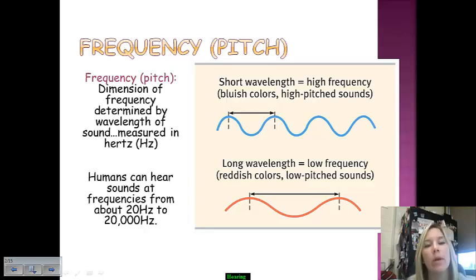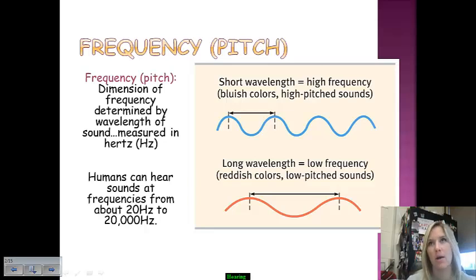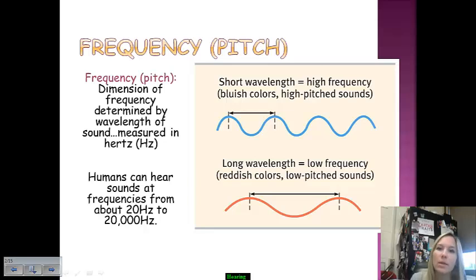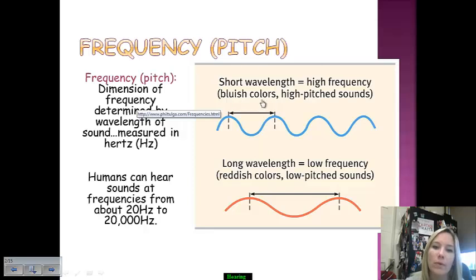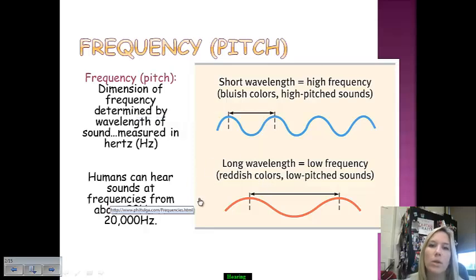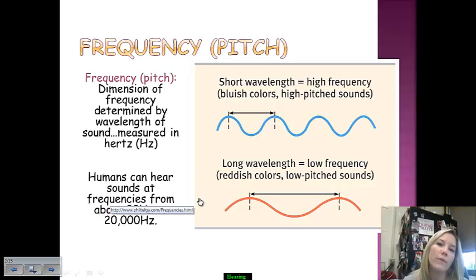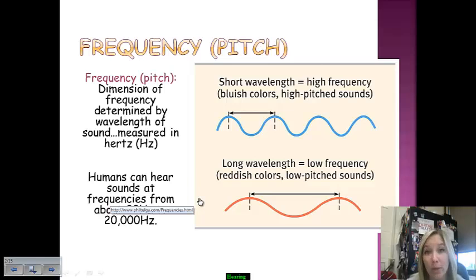Quick recap of what we covered in vision notes: wavelength is going to be explained slightly differently for sound. When there's a short wavelength we referred to it as bluish color, and when it was longer it was red. We're going to switch gears here because when referring to the wavelength of sound, we're talking about the frequency or the pitch of that sound.